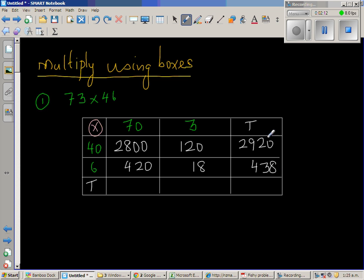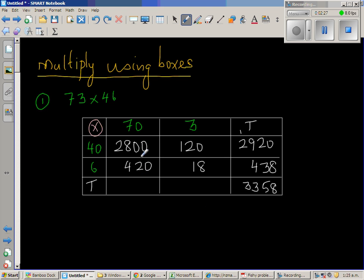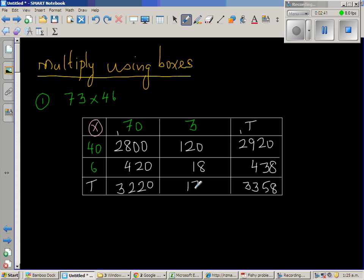So let me add like this. So 0 plus 8 is 8. 2 plus 3 is 5. 9 plus 4 is 13, remainder 1. So this is 3358. So let me add like this. So this is 0. This is 2. 4 plus 1 plus 4 is 9, 2 plus 8 is 10, plus 4 is 12, remainder 1. 3220.